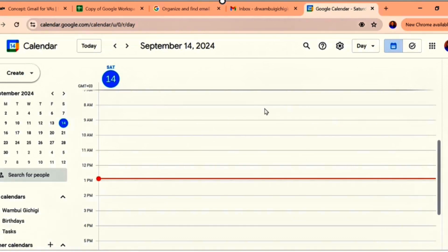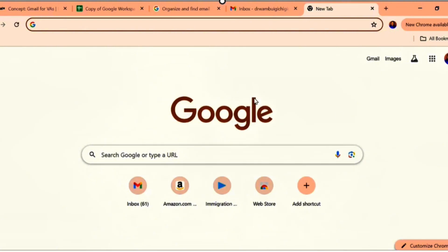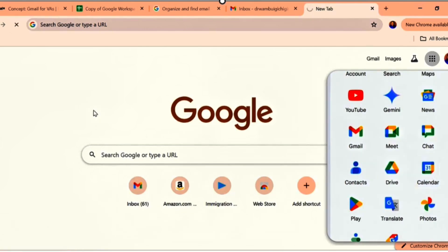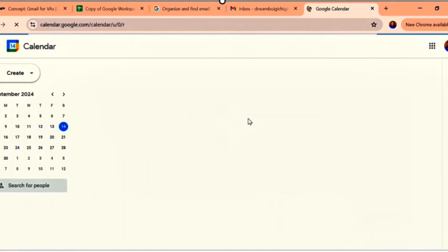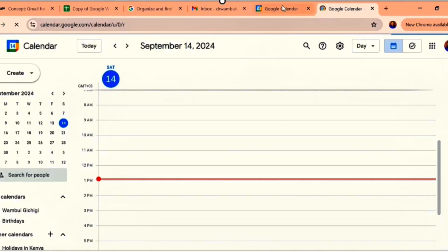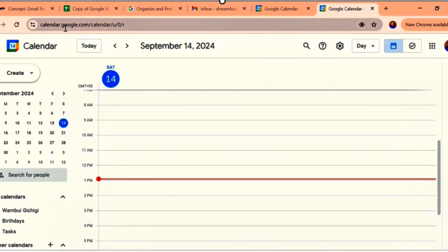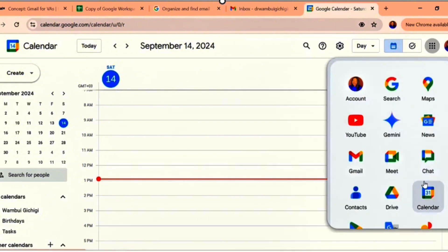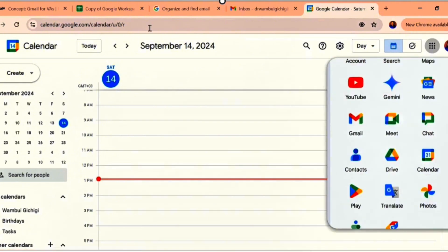Let me repeat again. Once you come to Google and you have already logged in, you come here and select Google Calendar and automatically it's going to open. You can also search calendar.google.com and that should open your calendar as well. So those are the two ways you can open your calendar — either search calendar.google.com or come directly to the Google apps menu and select Google Calendar.